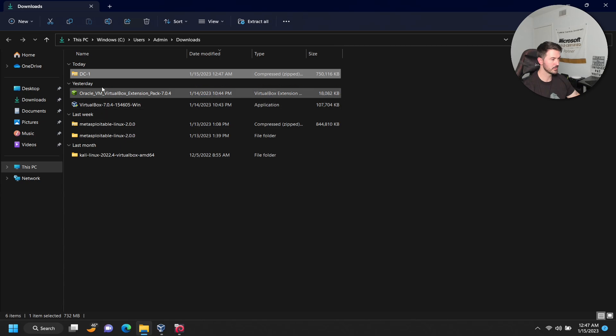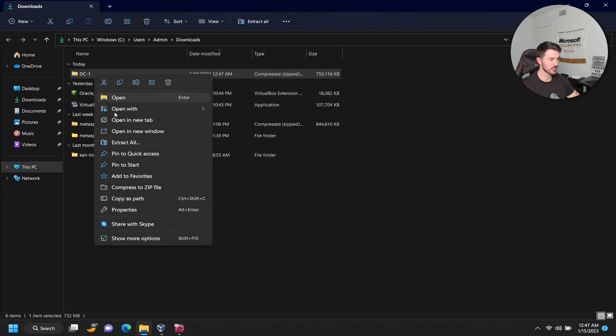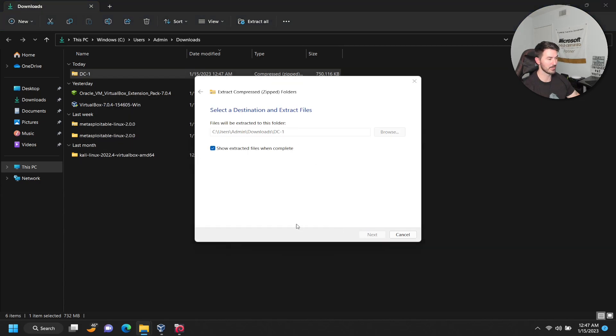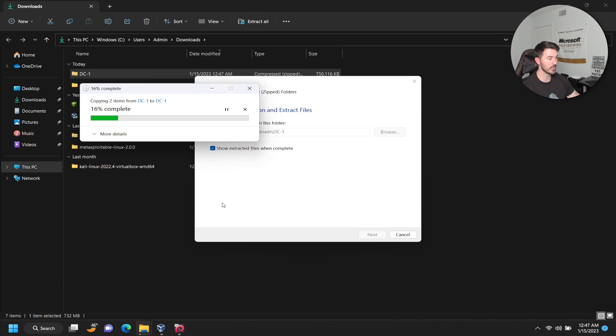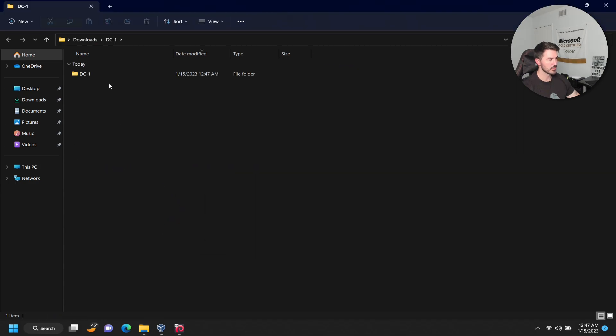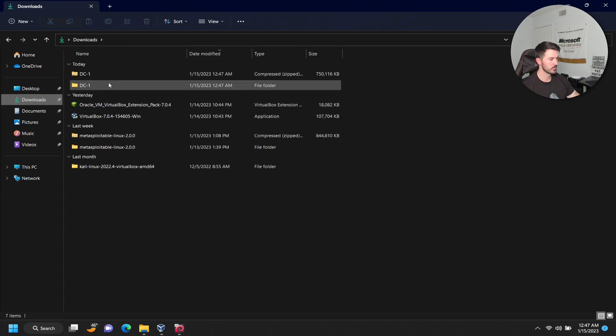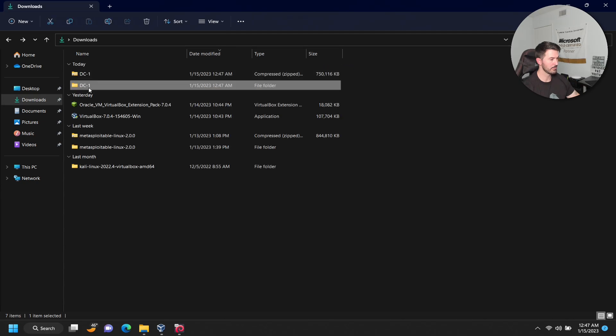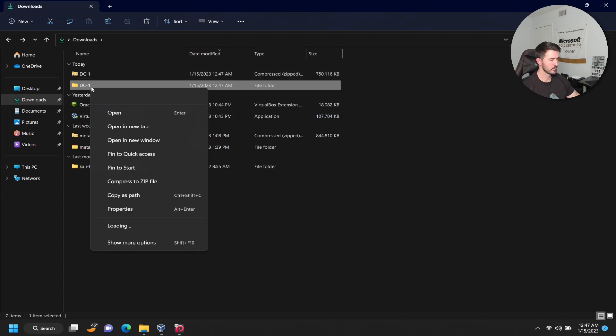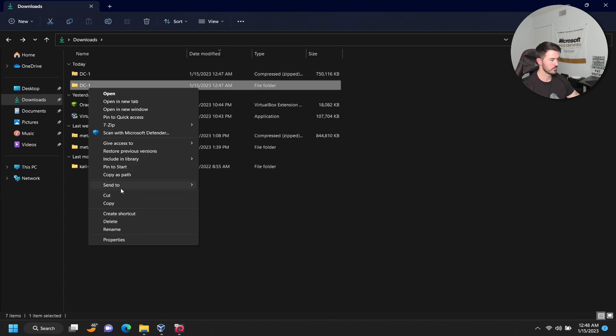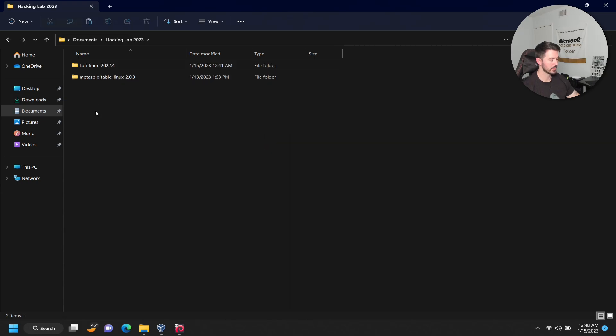Let's go back here. I'm going to unzip this, so let's extract all. That's fine because I want to move it into my hacking labs folder anyway. Let that do its thing. Now what I want to do is copy this and go to documents, hacking, and throw it right here.